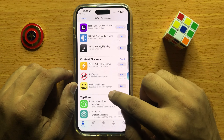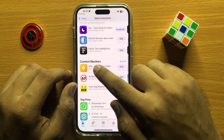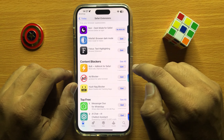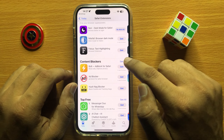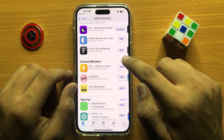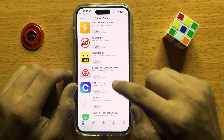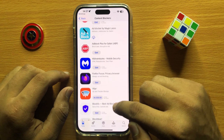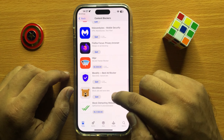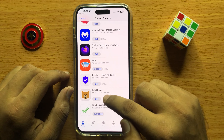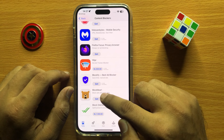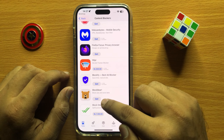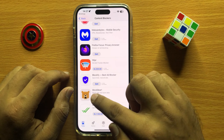Now here in the Content Blocker section, click on See All and then scroll down and tap on Block Bear. Here click on Get.